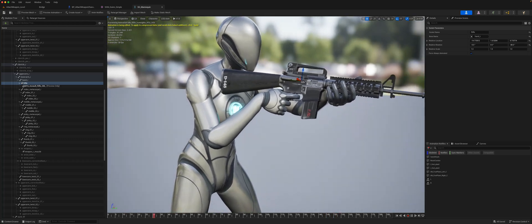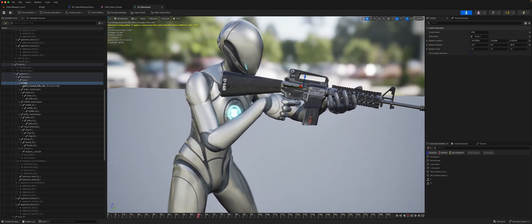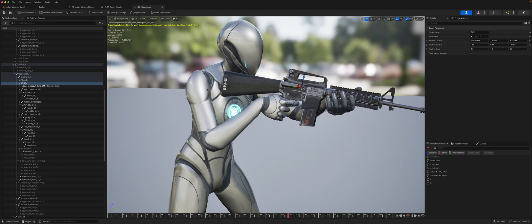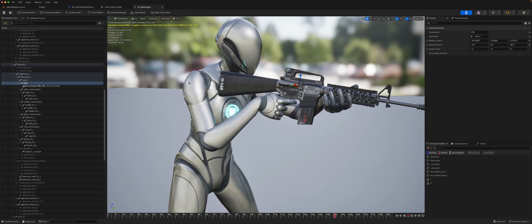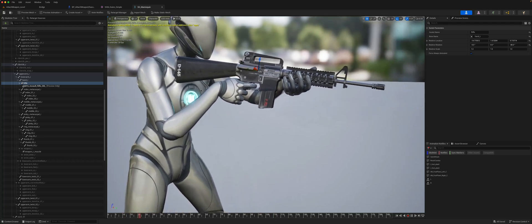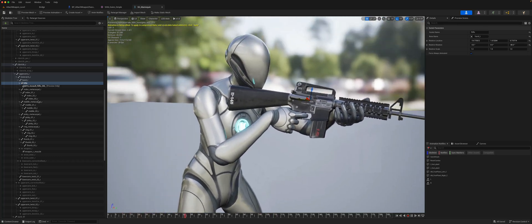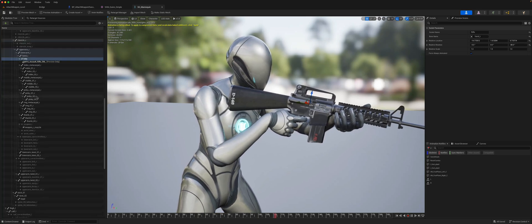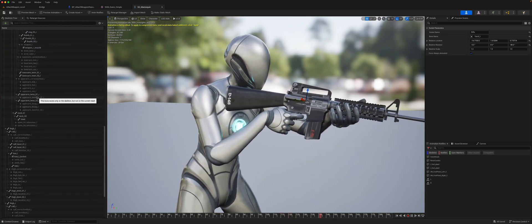For instance, if I had an animation where the rifle is holstered on the character's back, I've created just another socket on the back. So let's first remove the preview asset — remove all attached assets — and on the spine I've created another socket.